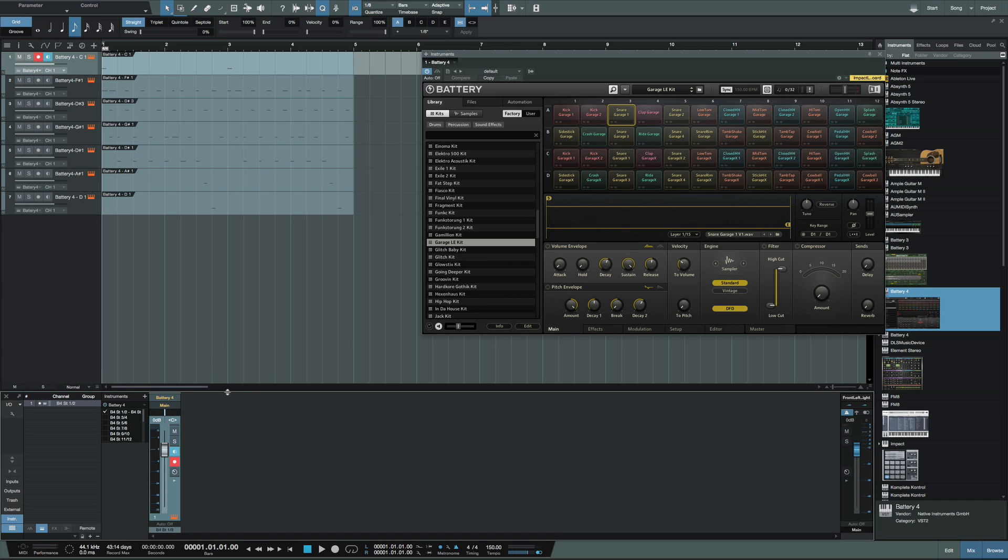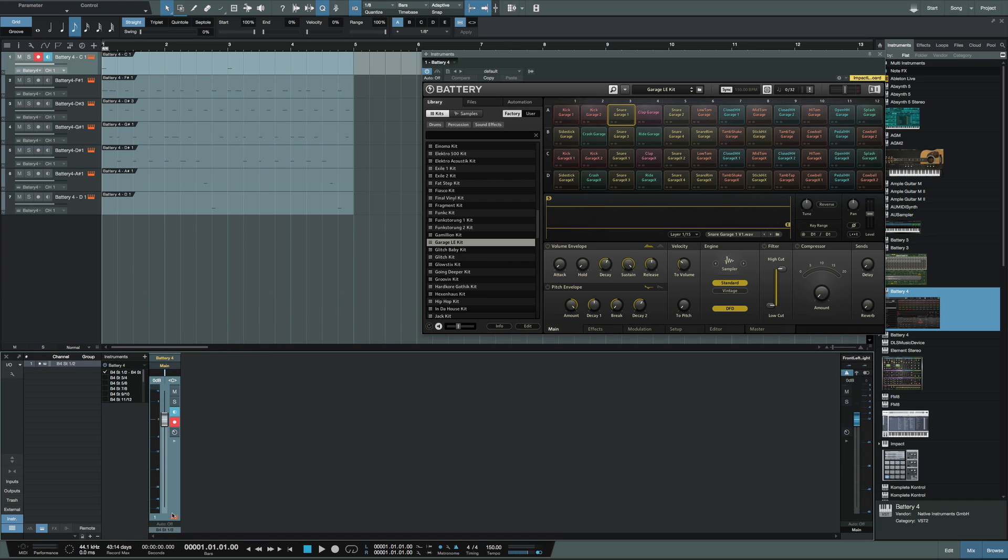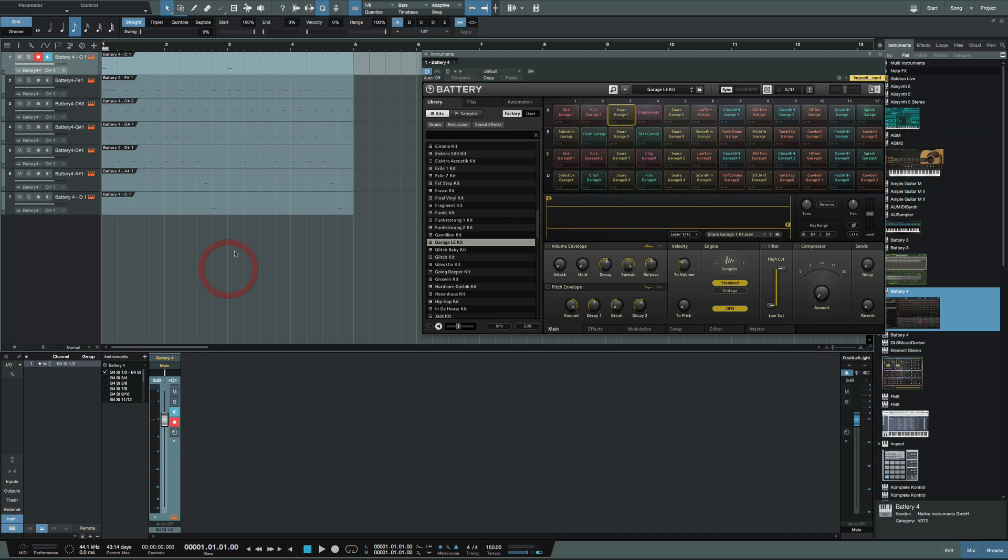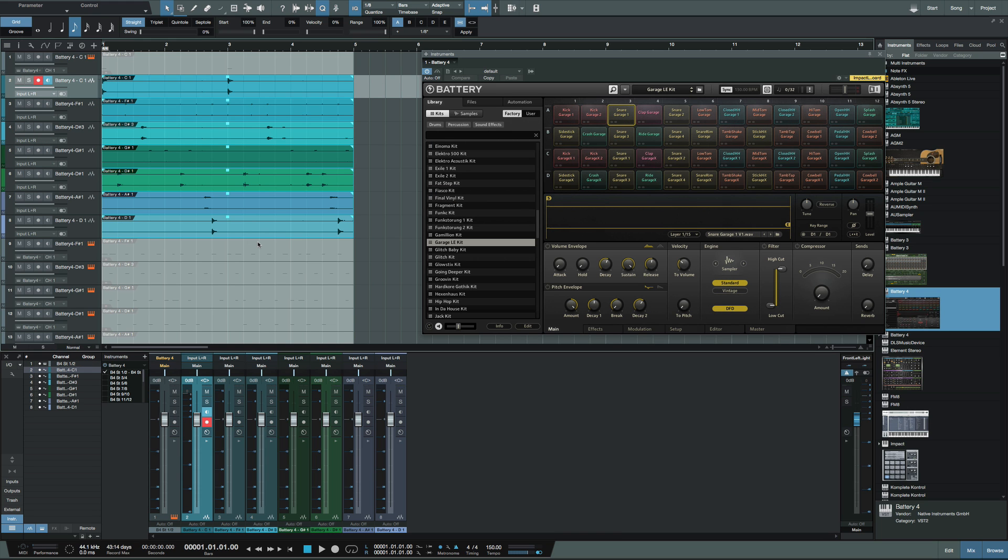As you can see, going to the mix window, it's still one track. Okay, that's cool. But for my case, what I'm trying to achieve, select them all, now bounce in place. Boom, boom, boom, boom, boom. That's fast. This will save me a whole lot of time doing what I need to do.